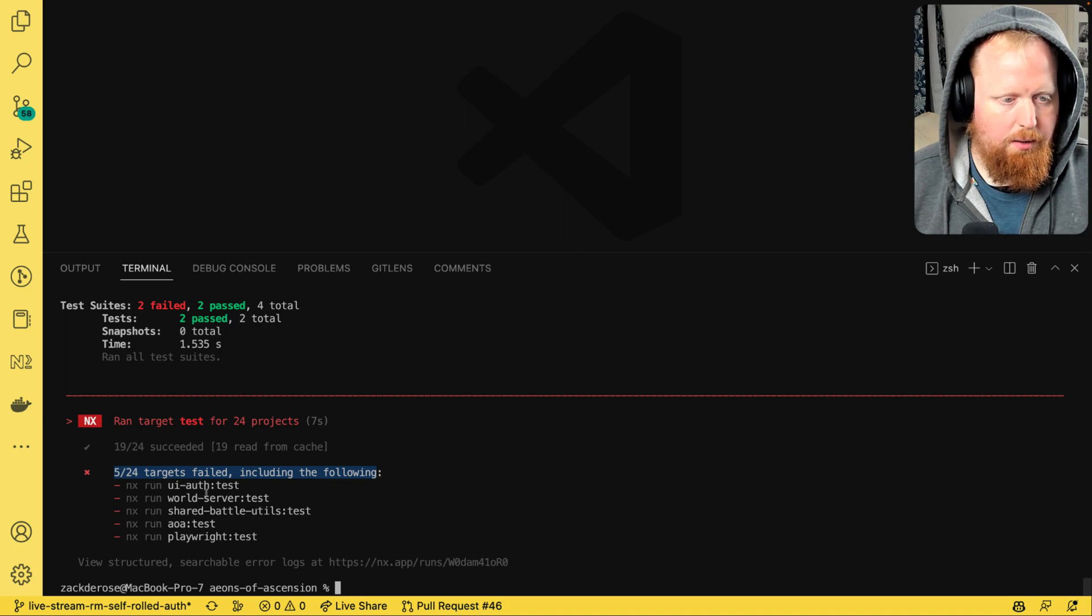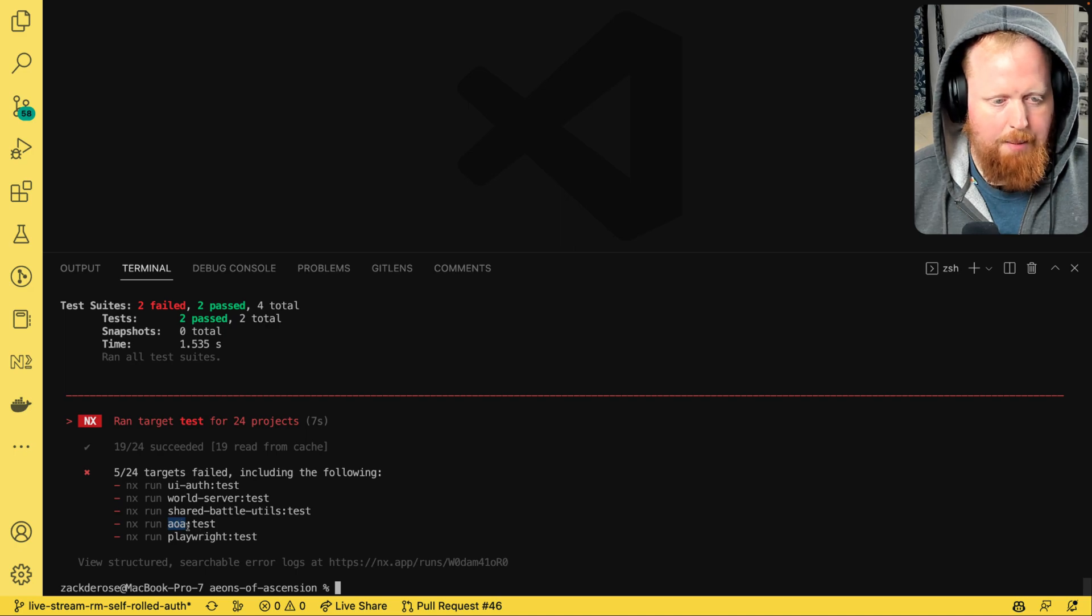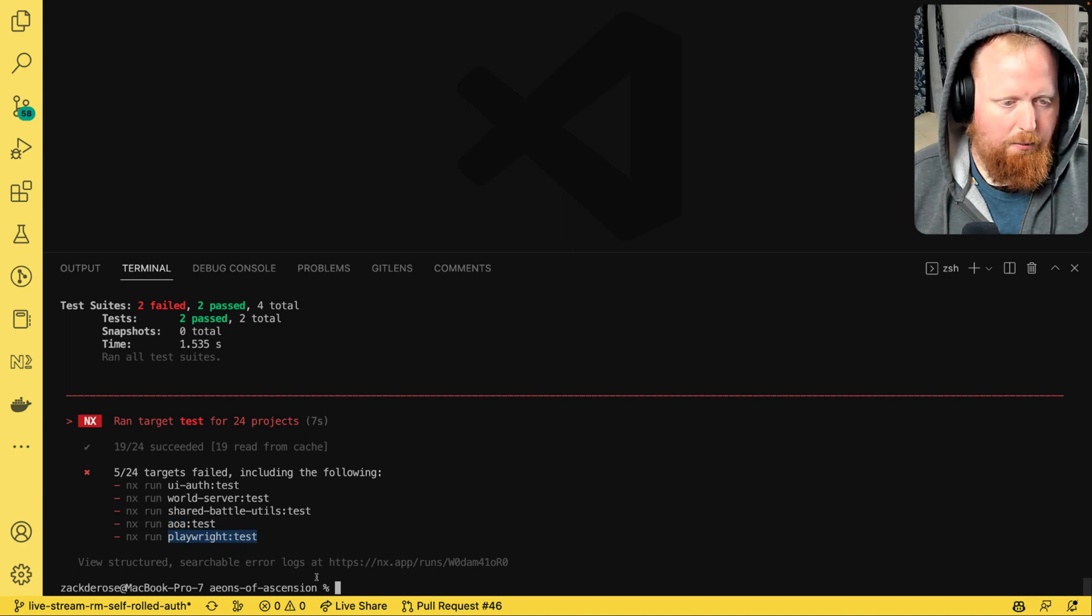My UI auth package, my world server, my shared battle utils, my AOA app, this is my web app written in React, and my playwright plugin that I wrote here.